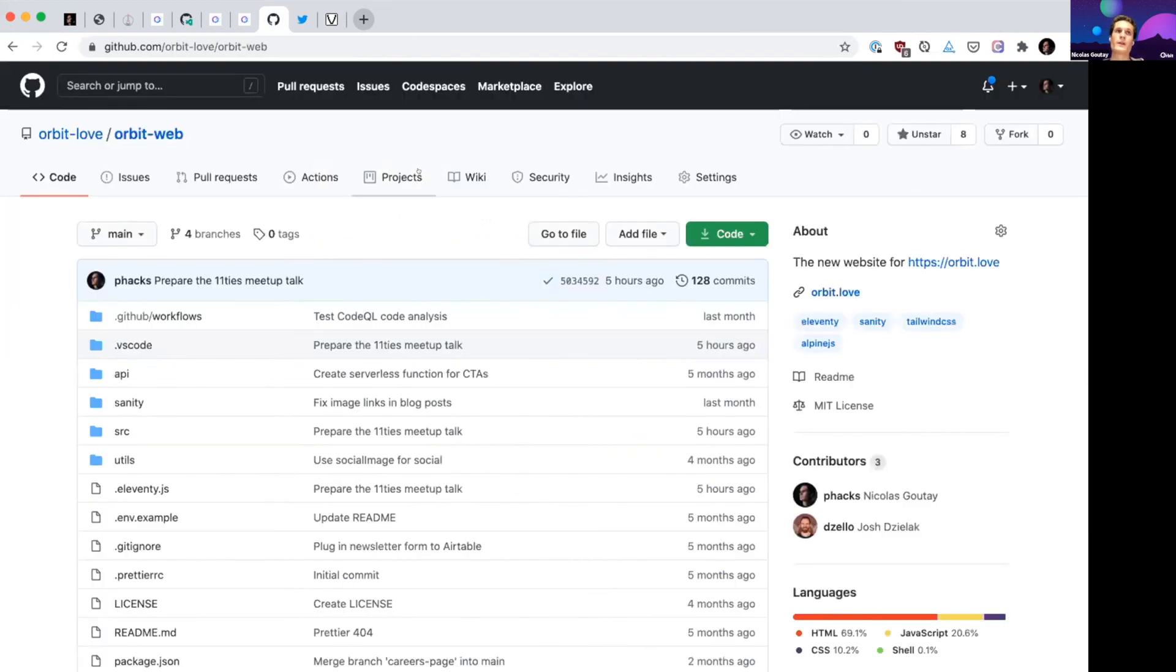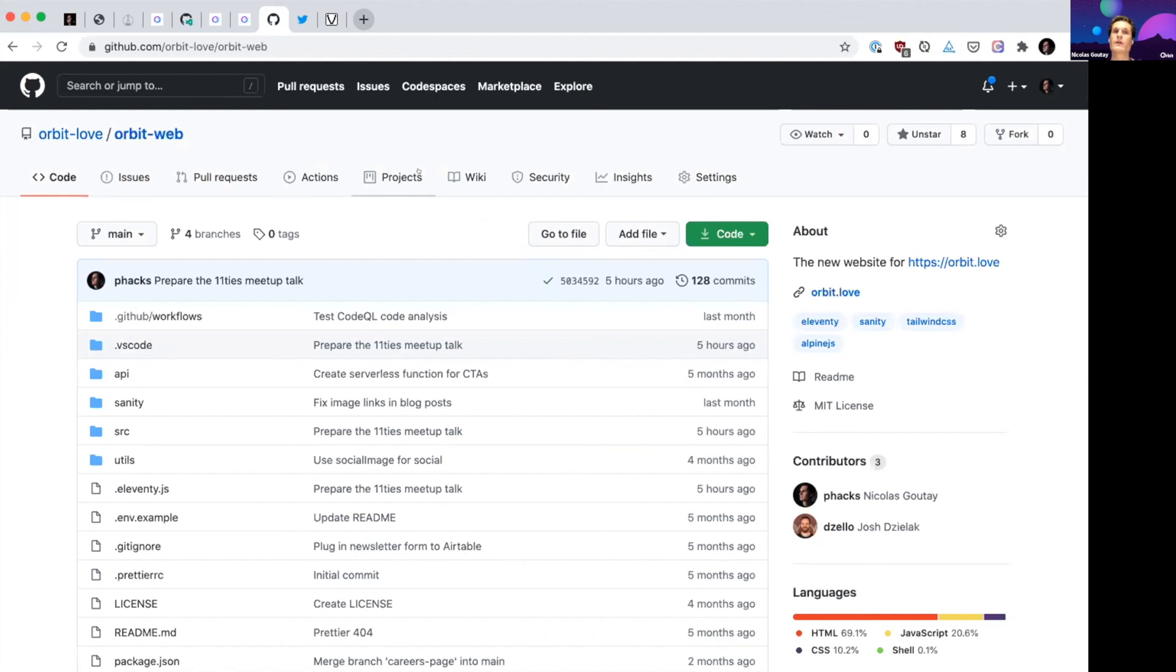The whole orbit.love website is open source. So if you're curious about how it works, how you can set up a site like this, please have a look, star it, fork it. We're really open and I'm really happy to answer any question you might have.